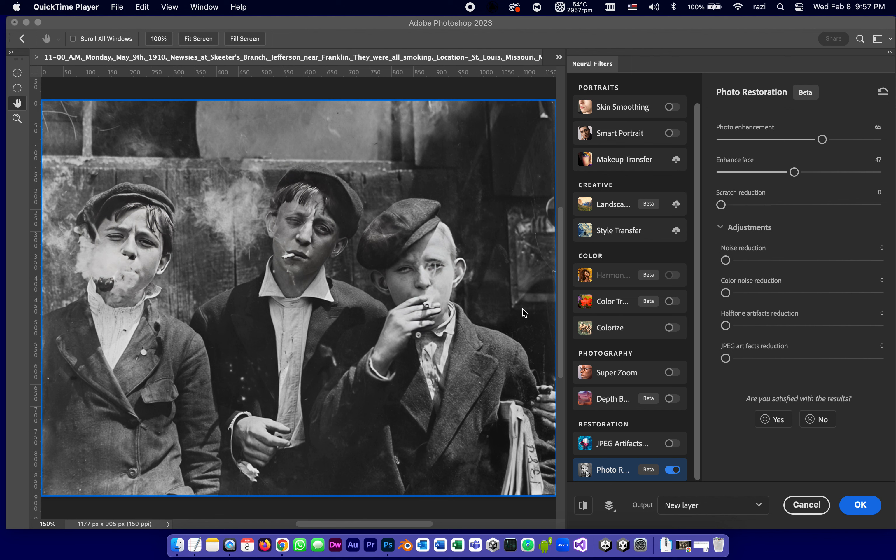This is part two of the tutorial and review of the new possibilities with neural filters to do some restoration and colorizing for photographs.